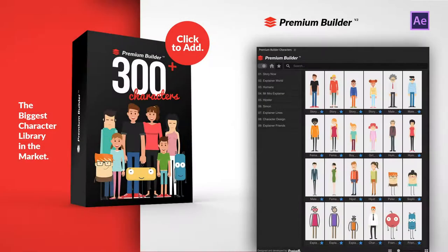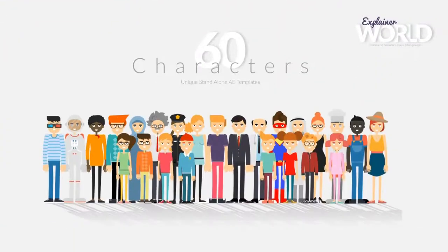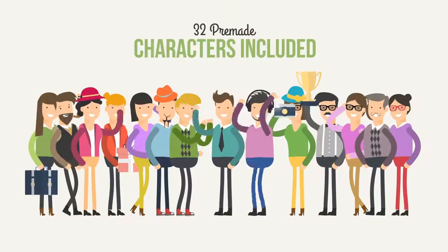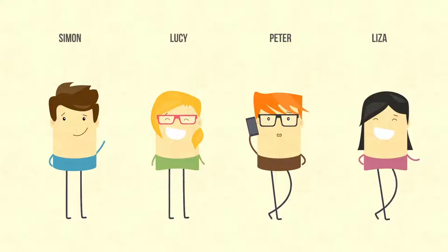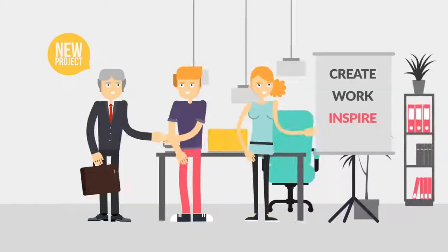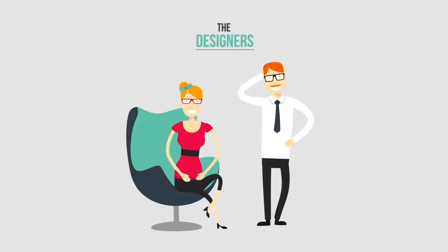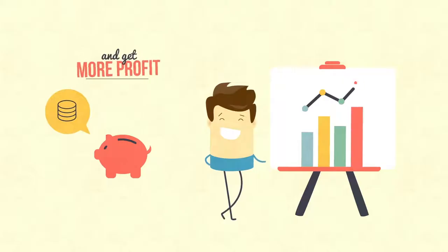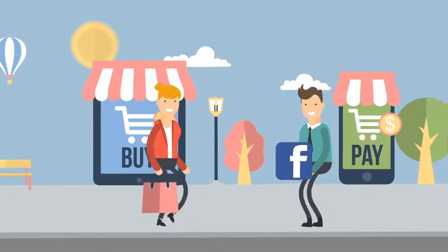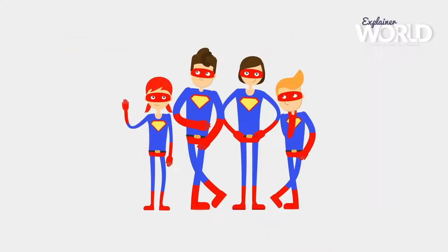Introducing Premium Builder Characters Pack - the most valuable library with more than 300 pre-made characters. Suitable for explainer videos, product promos, infographics, digital content, social media, YouTube videos, and much more.